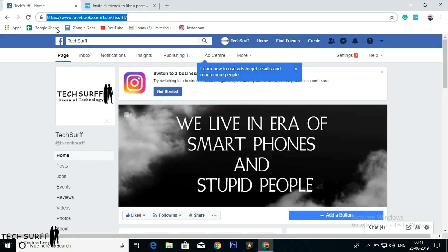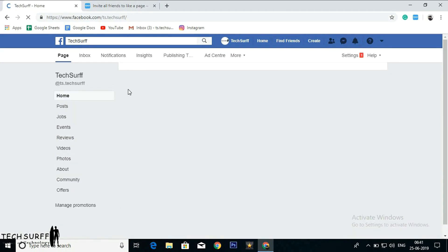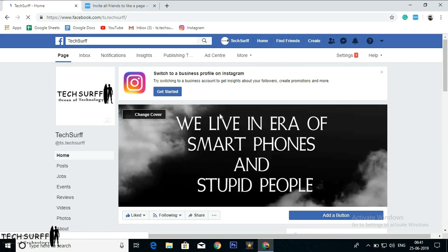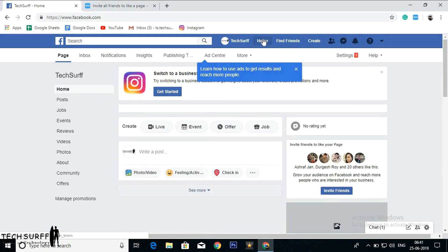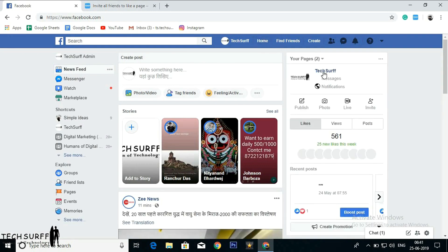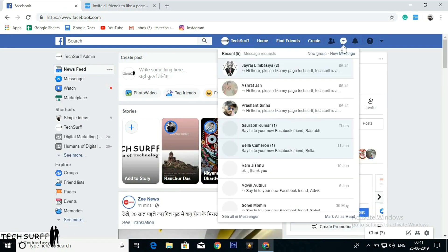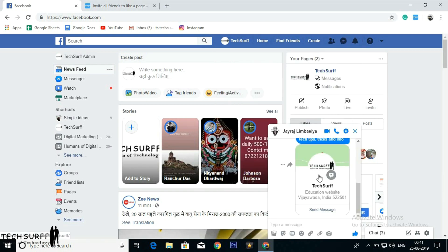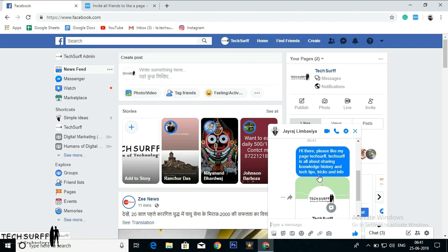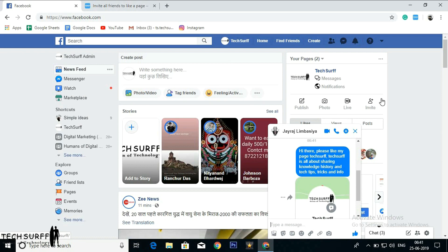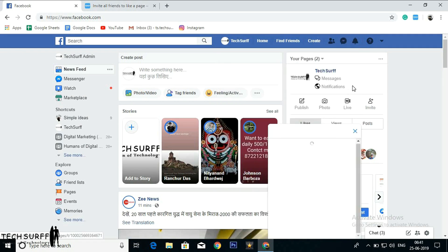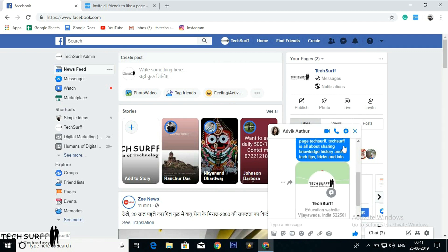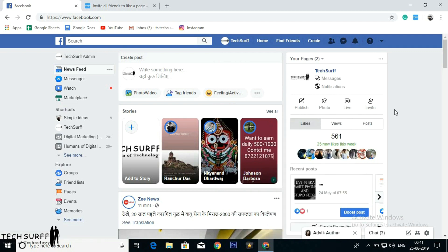Now let's go back to Facebook and refresh. Go to the messenger and check for the messages. See here Jayaraj. The message and the invitation was sent here. Let me check one more. Successfully sent.